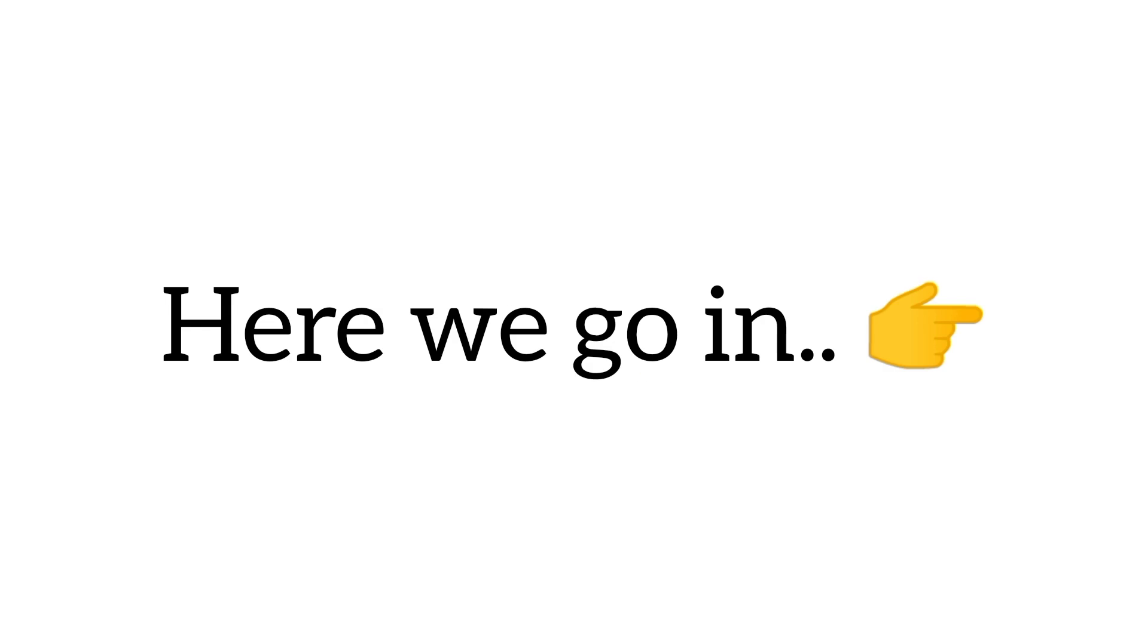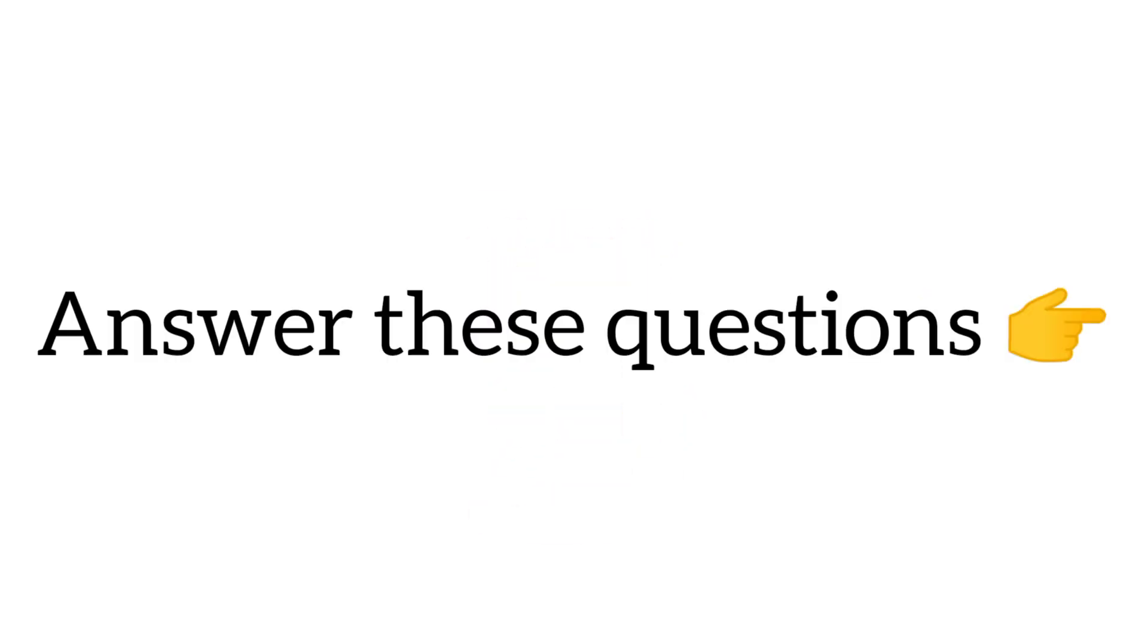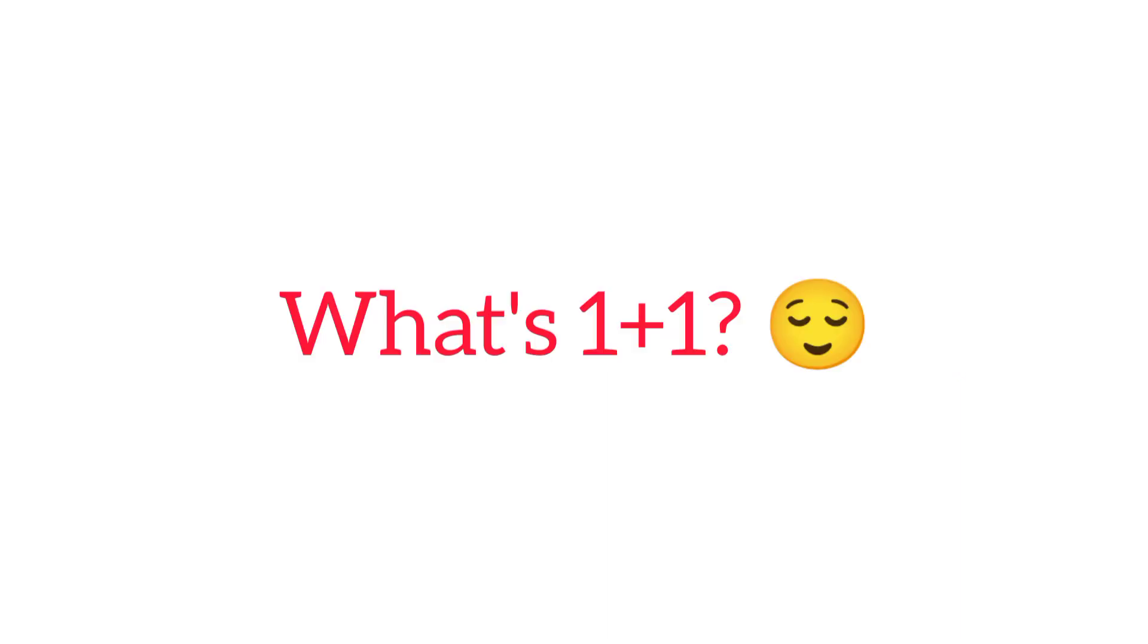So, here we go in 3, 2, 1. Answer these questions as fast as you can.